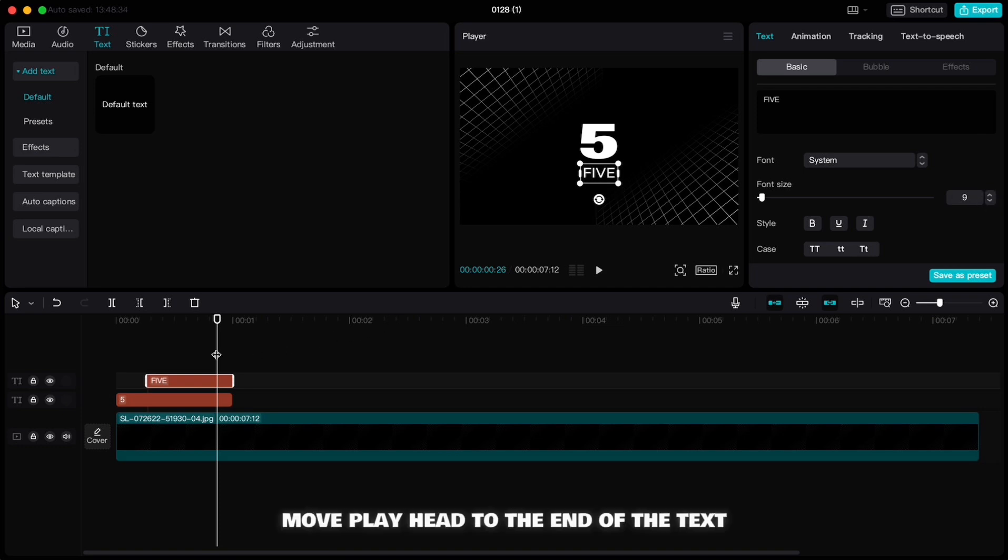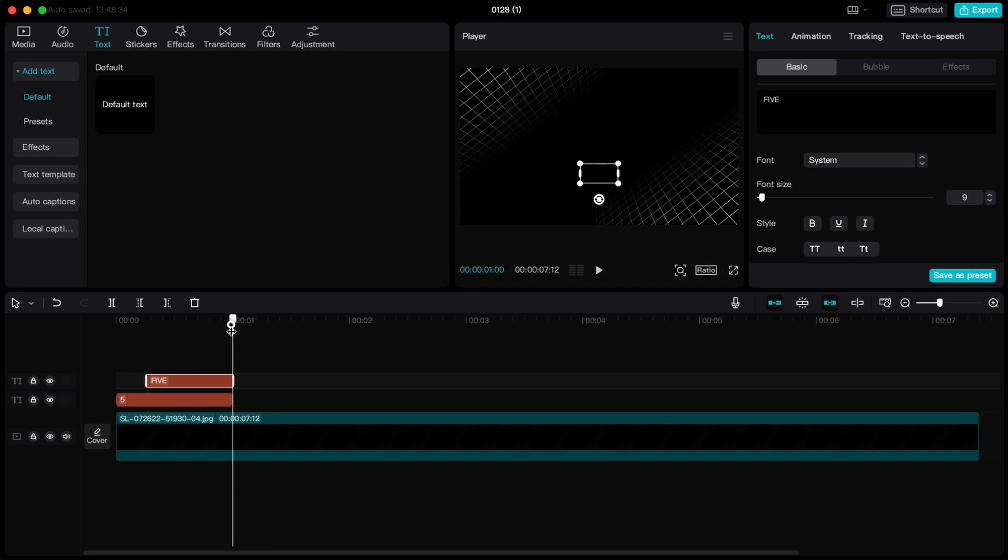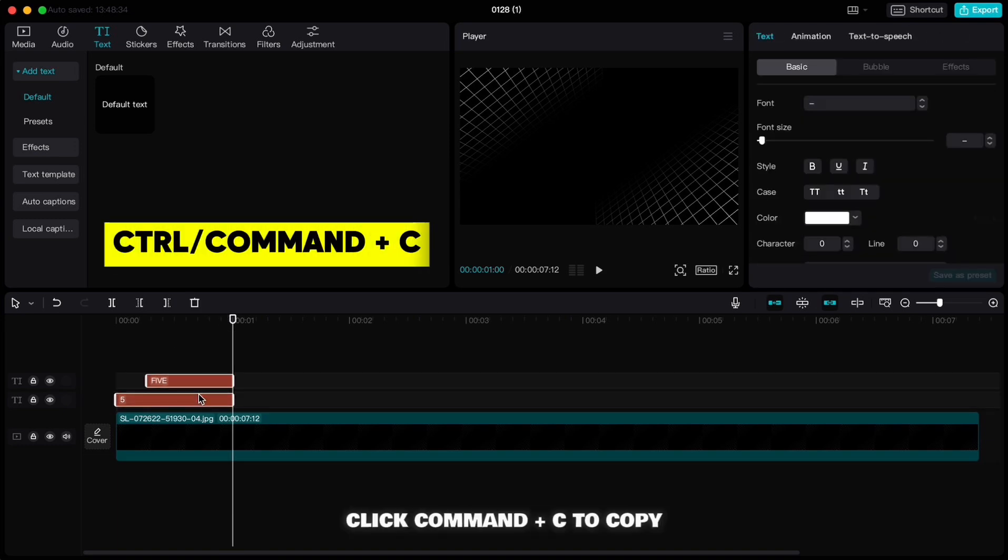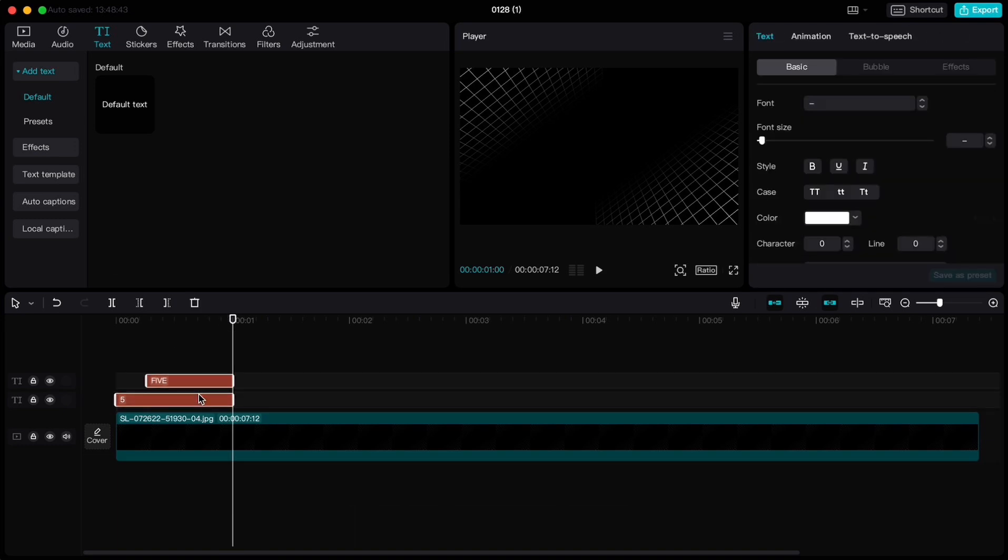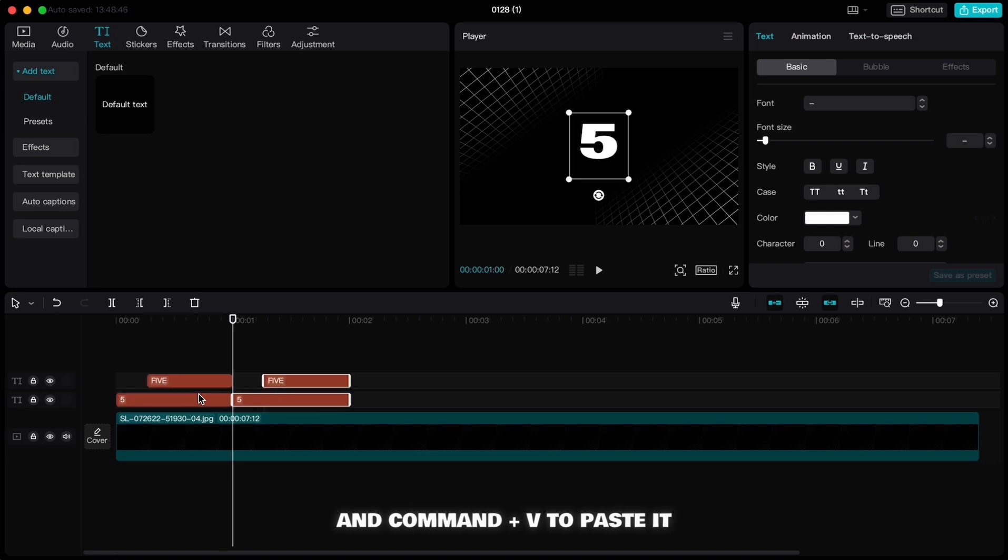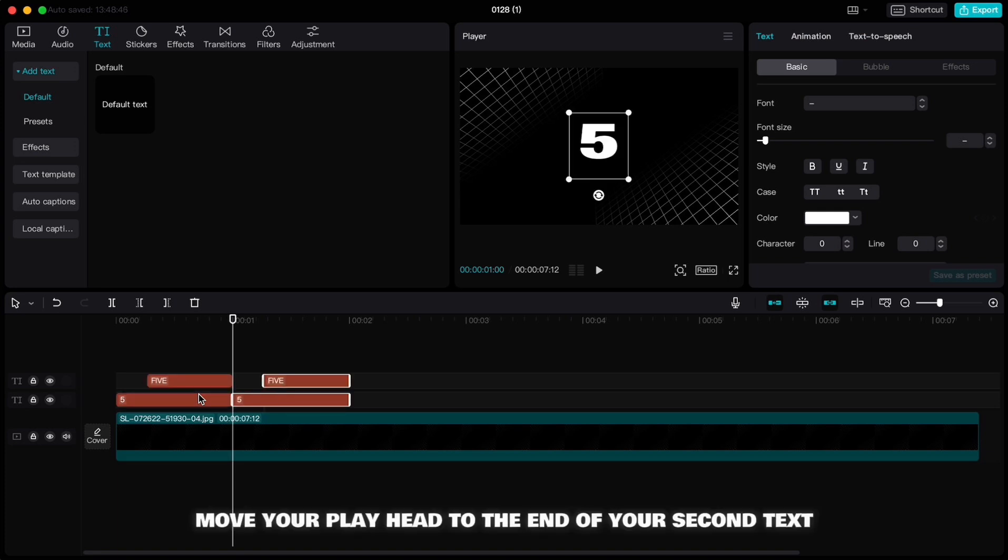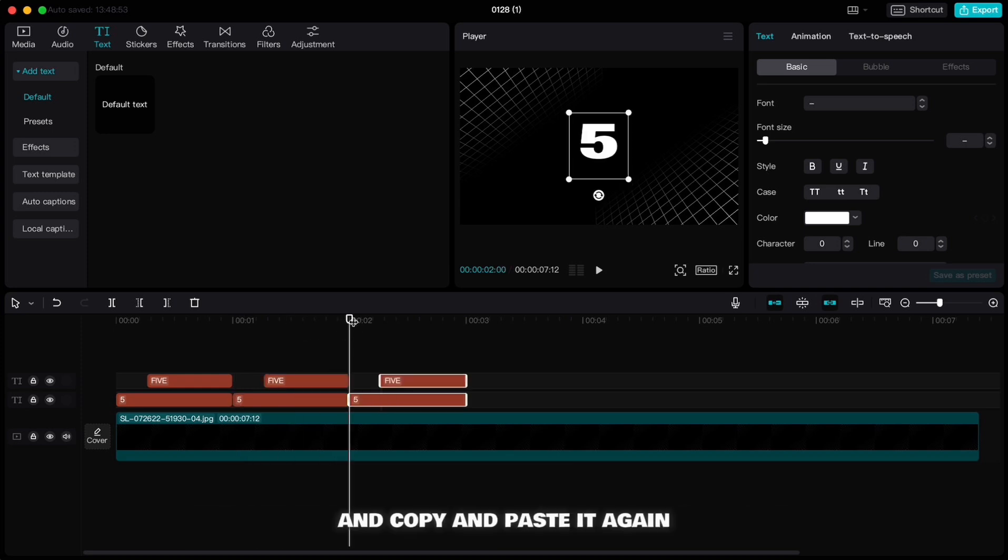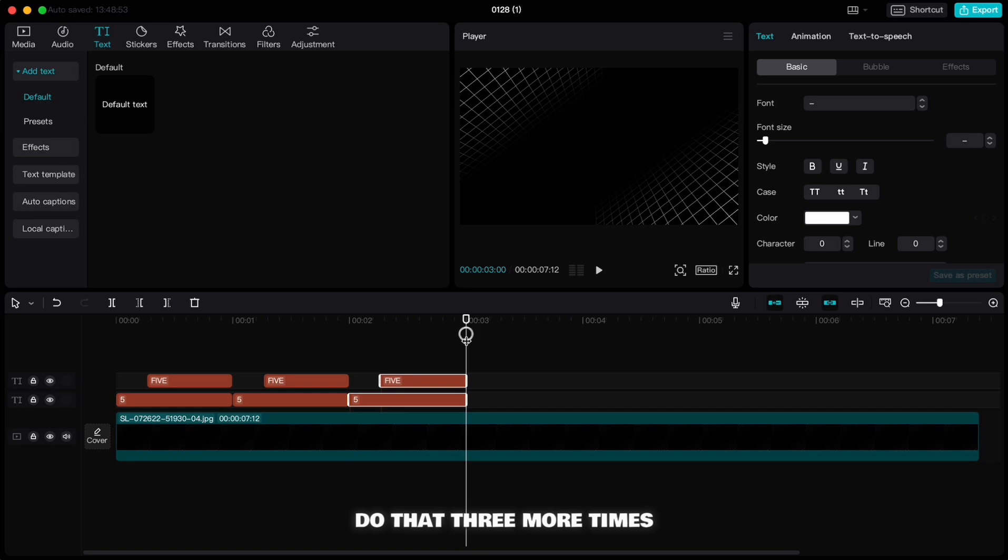Move playhead to the end of the text, highlight both text, click Command plus C to copy and Command plus V to paste it. Move playhead to the end of your second text and copy and paste it again. Do that three more times.